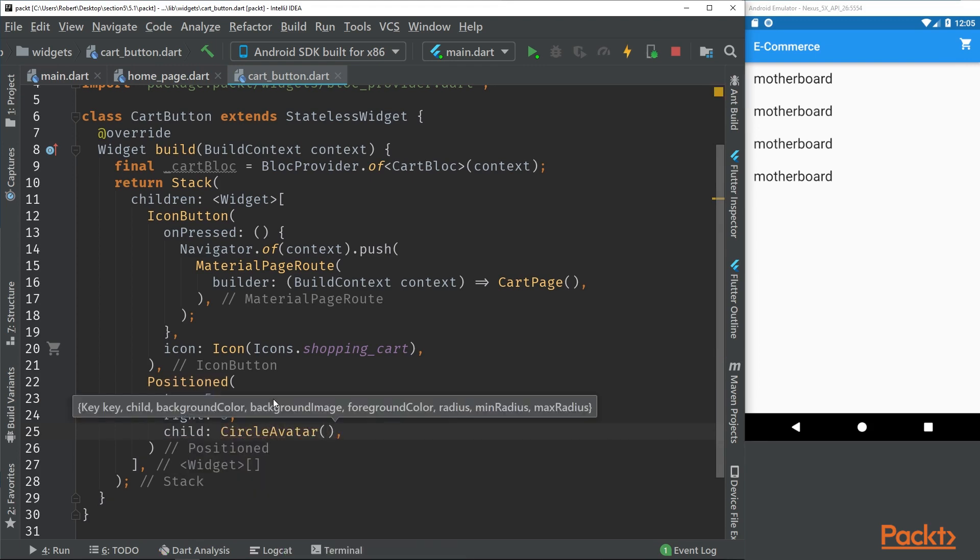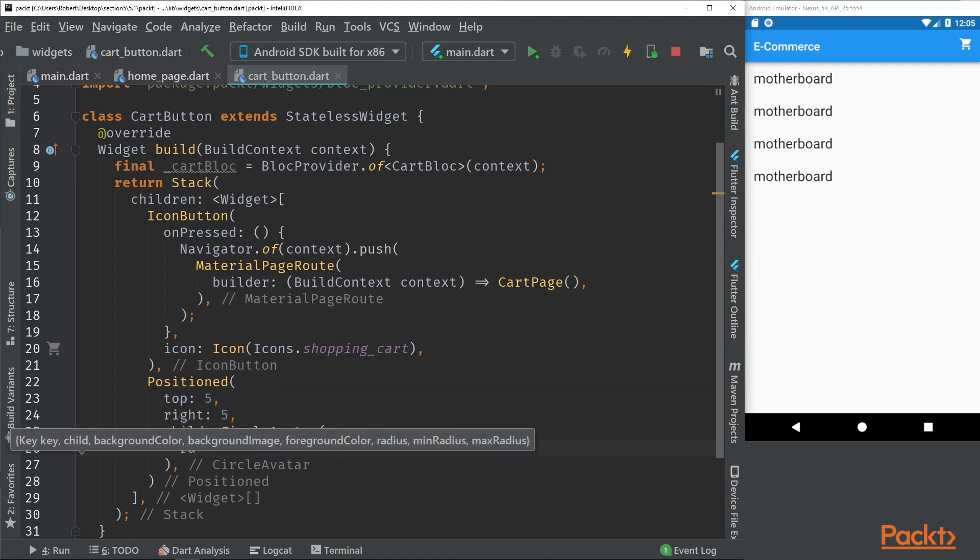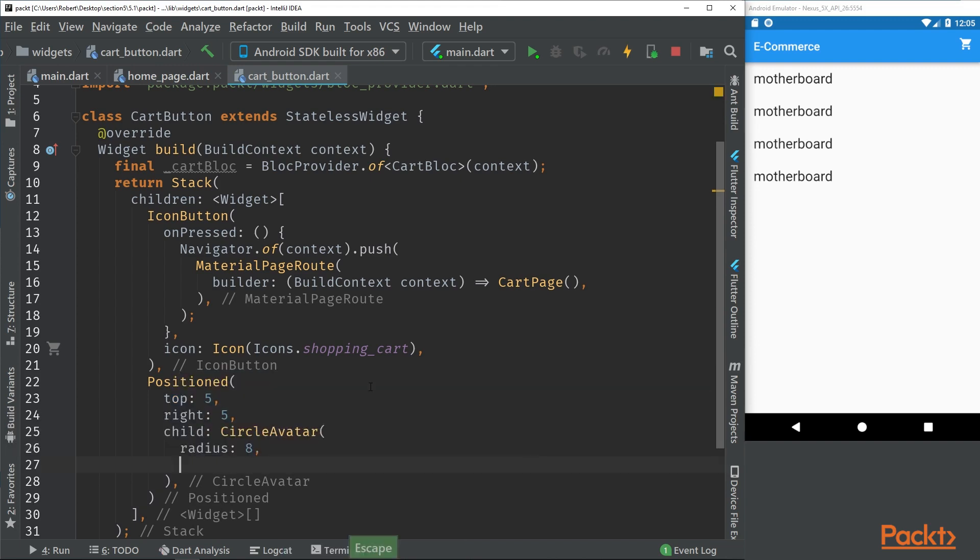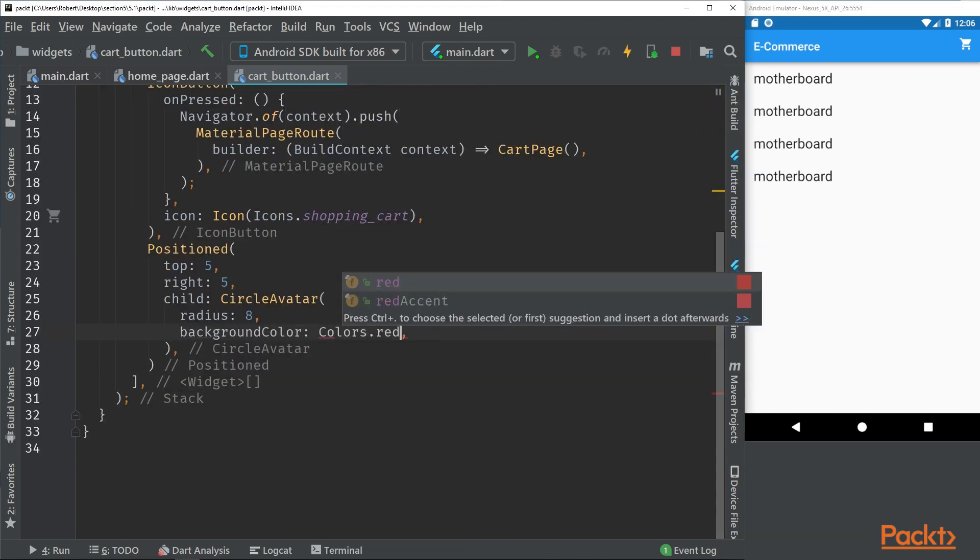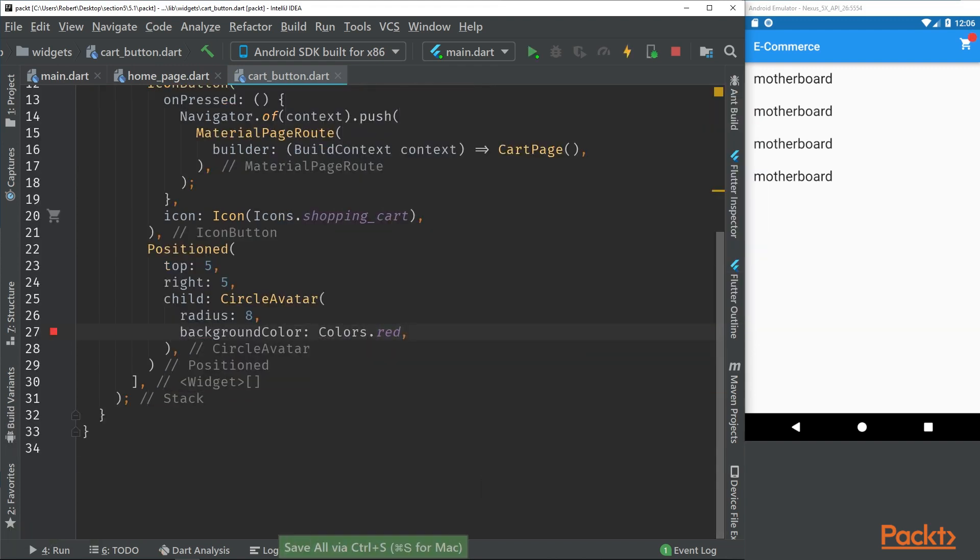For the red circle we can simply use a circle avatar. There we have our red circle.